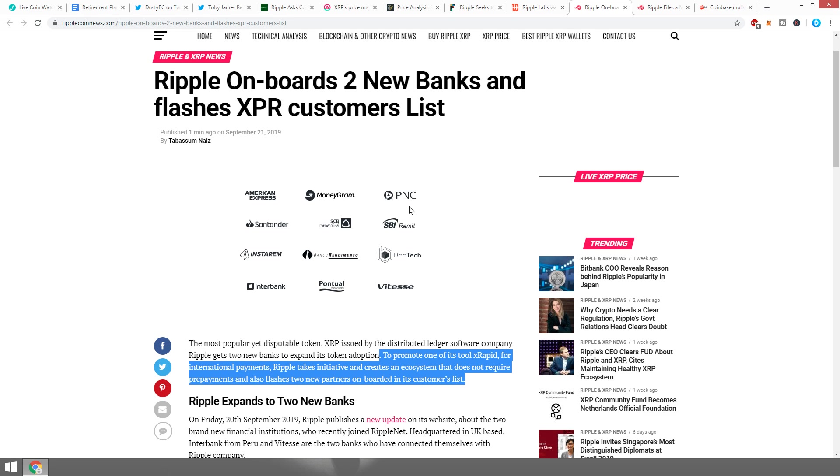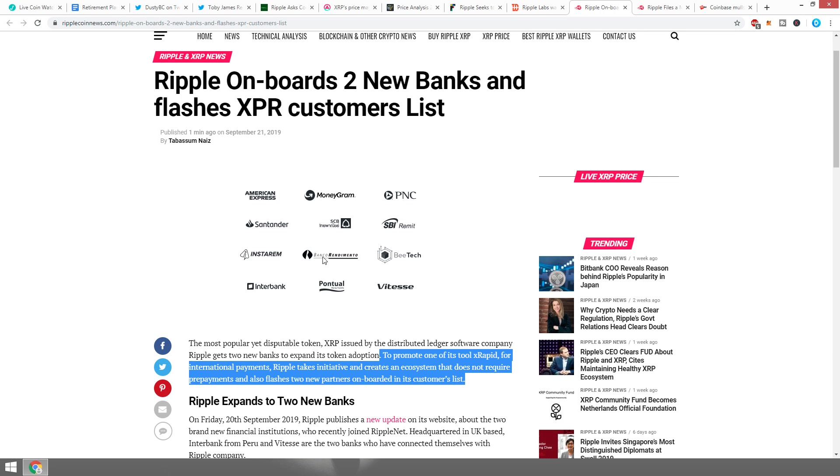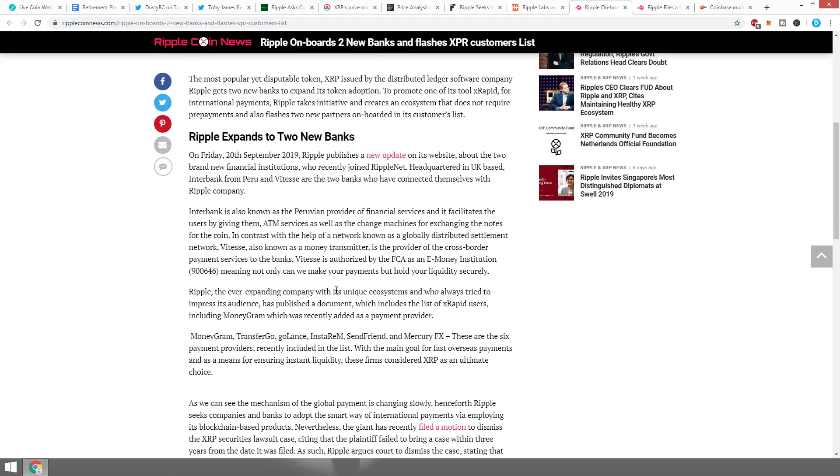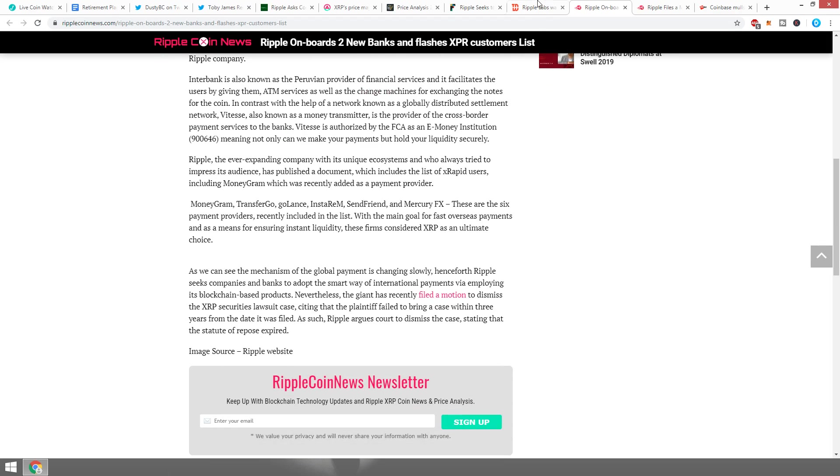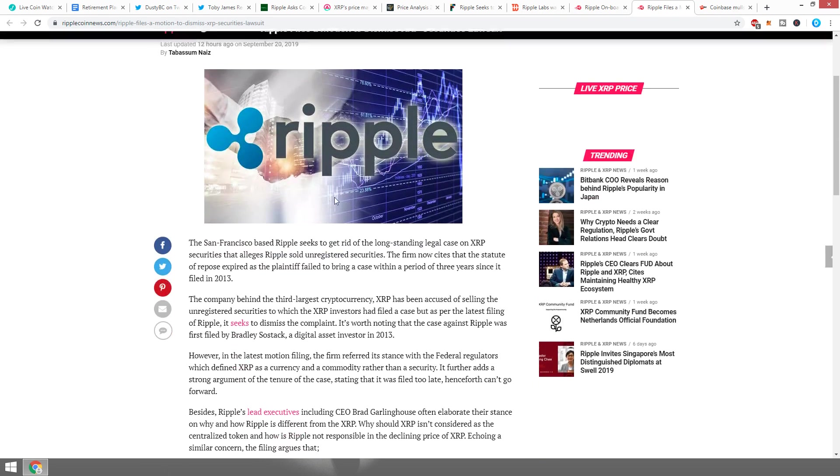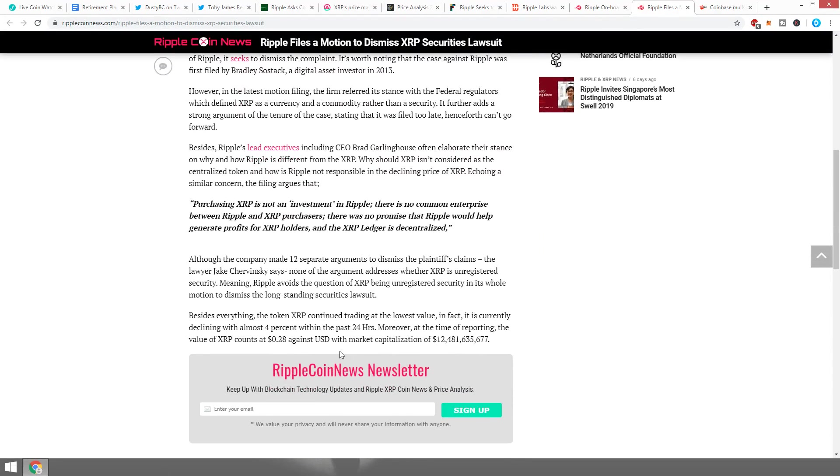Ripple flashes two new partners onboarded in its new customer list. We've got American Express and MoneyGram, we've known about them for quite a long while. We got PNC and Santander, SCB—a lot of people did not even know about this or do not hear too much from it. I think it's because it's a little bit more foreign. We know we got Instagram. Banco Rendimento, we got BTEC, Interbank, Pontual, and Vitesse. Banco Rendimento and Pontual I've also not heard about that often. BTEC I think we've only seen come by once, and Vitesse and Interbank are new from today, which is also what I covered in that video earlier.